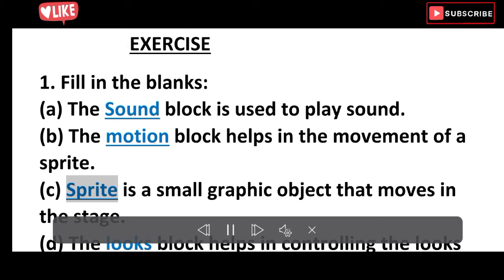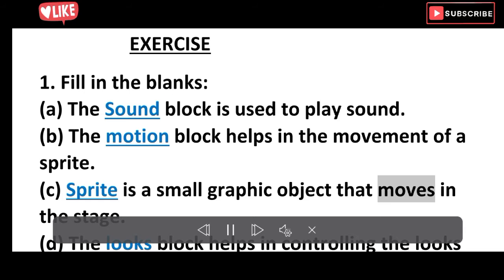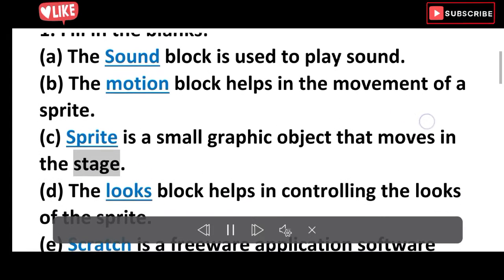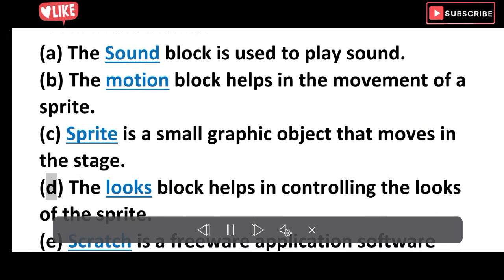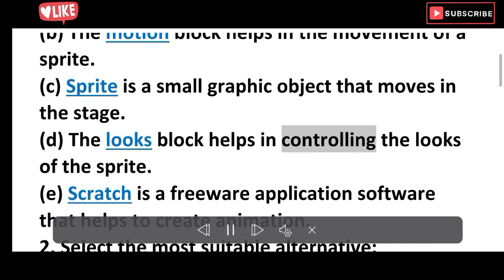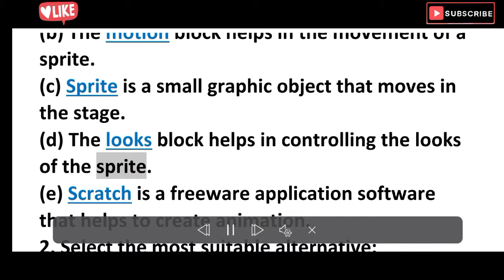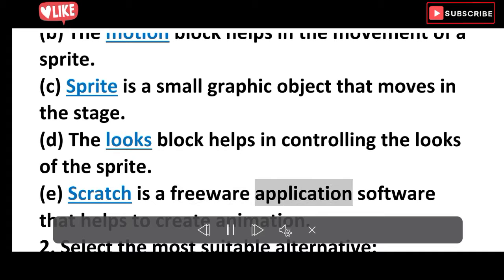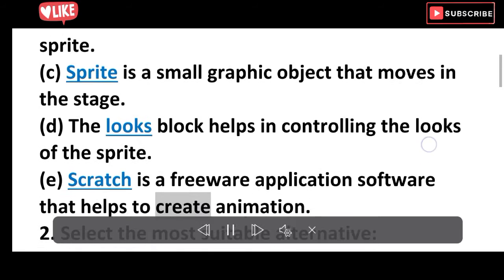C. Sprite is a small graphic object that moves in the stage. D. The looks block helps in controlling the looks of the sprite. E. Scratch is a freeware application software that helps to create animation.